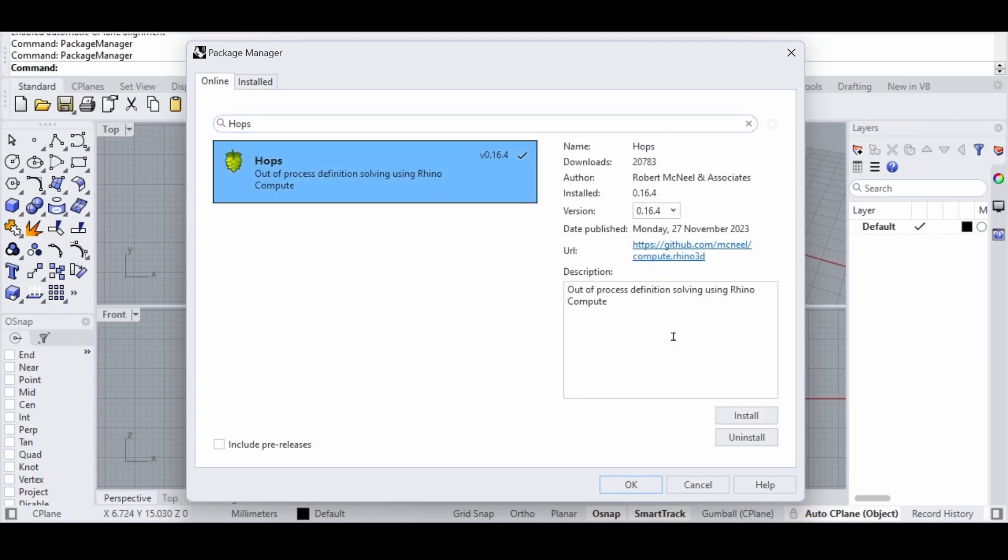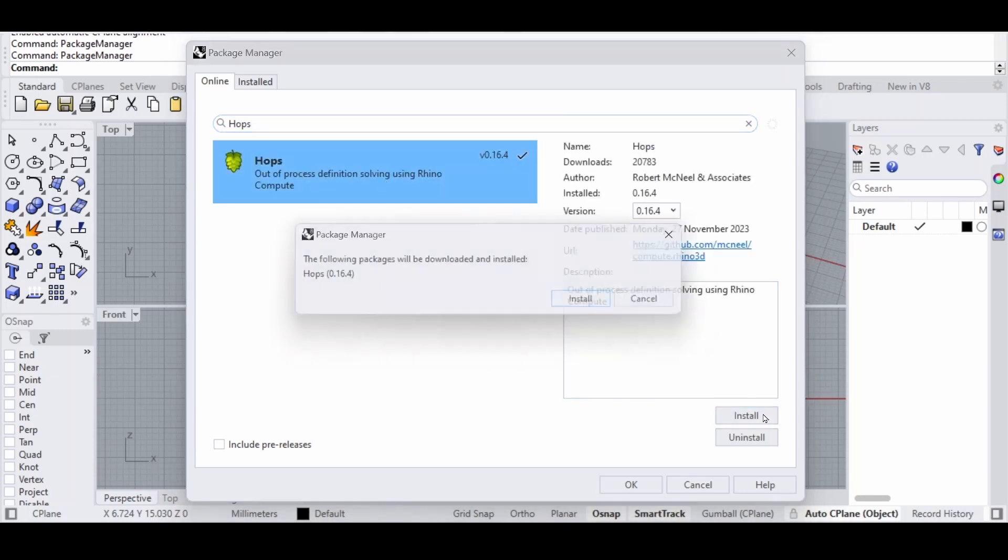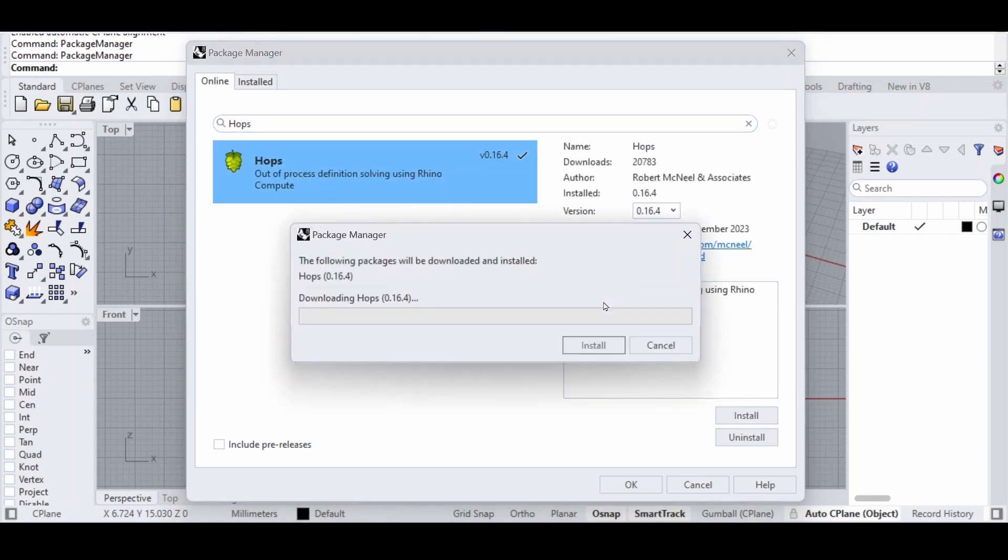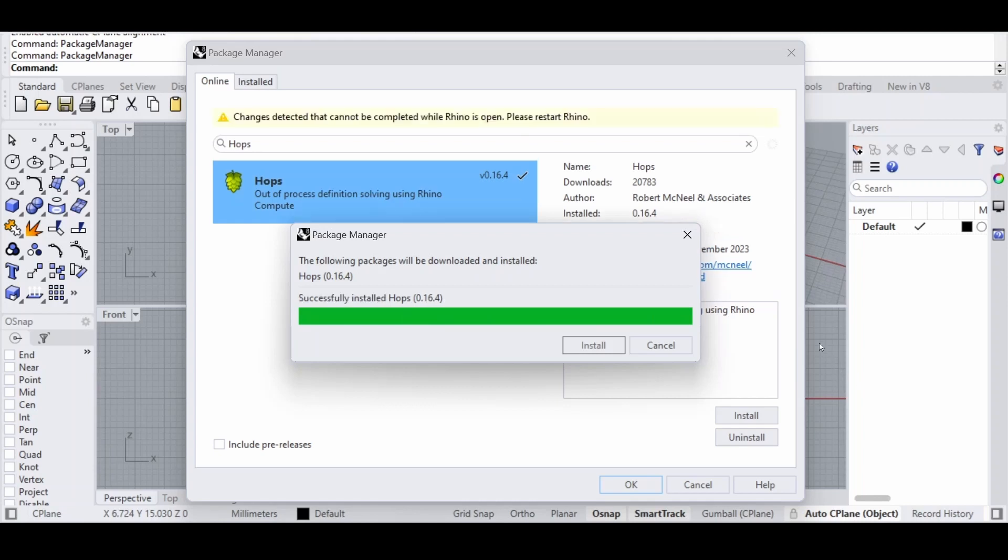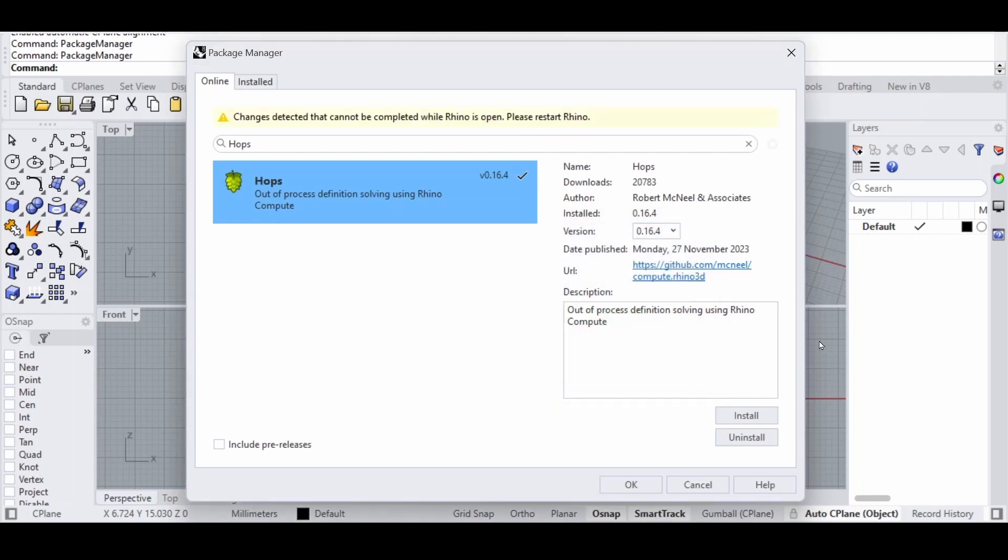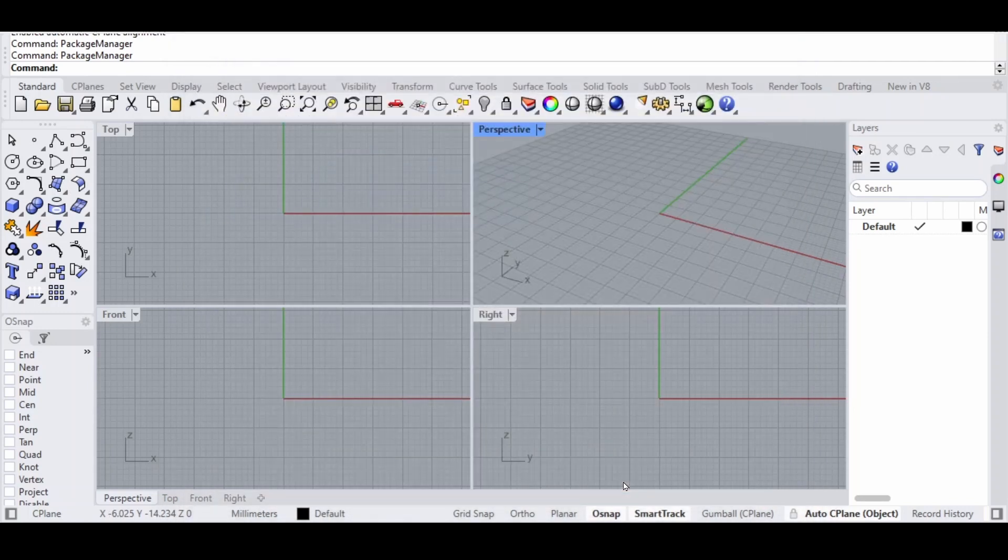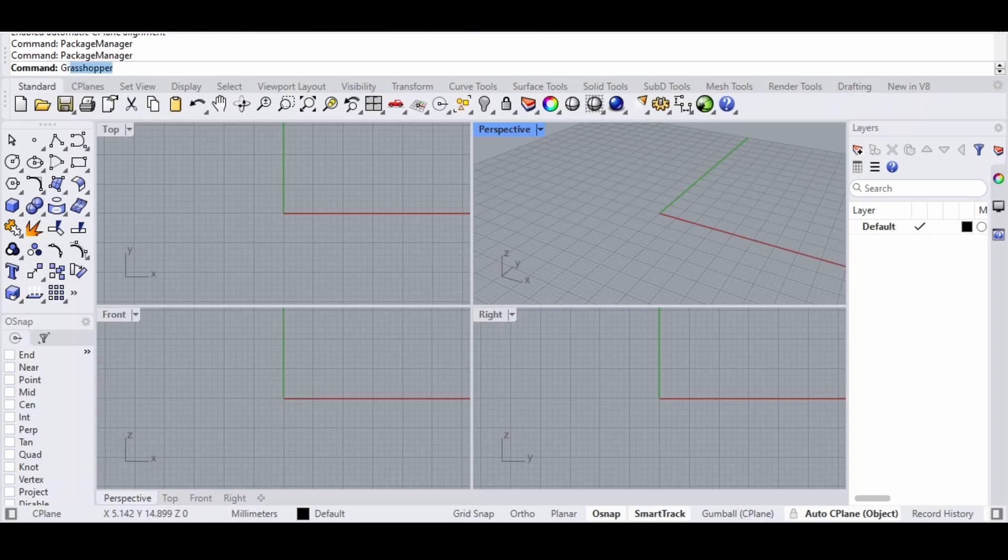And when you find Hops you can click on install. Hops will start installing, and once you have installed Hops you can click on OK. Next we will go into Grasshopper, also via the command line.